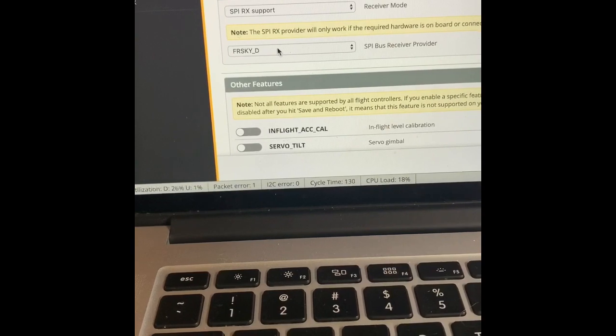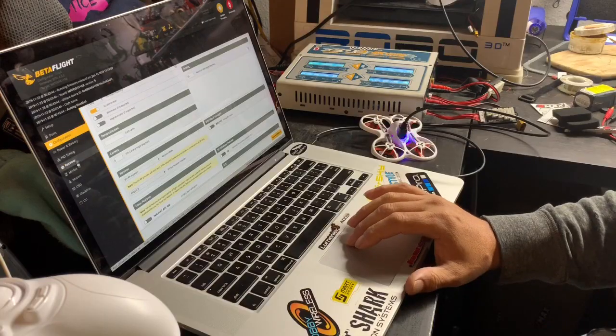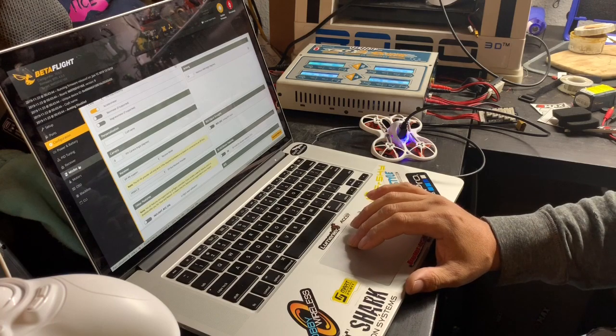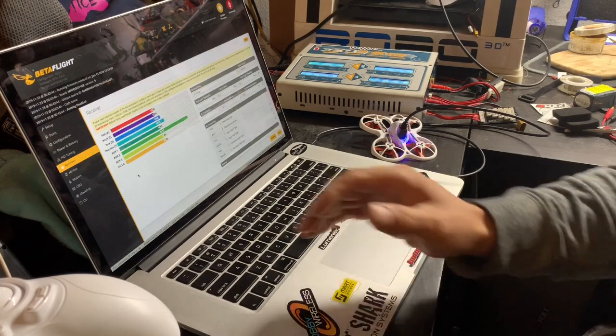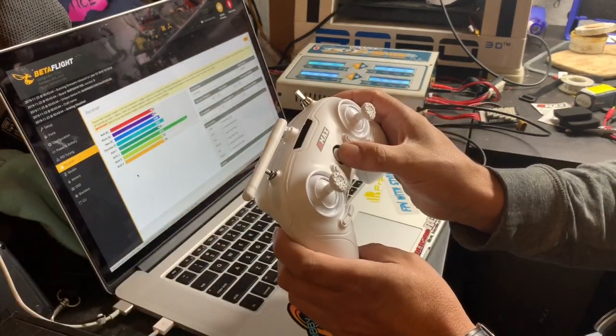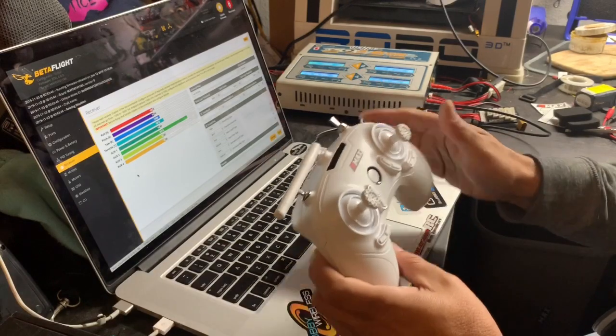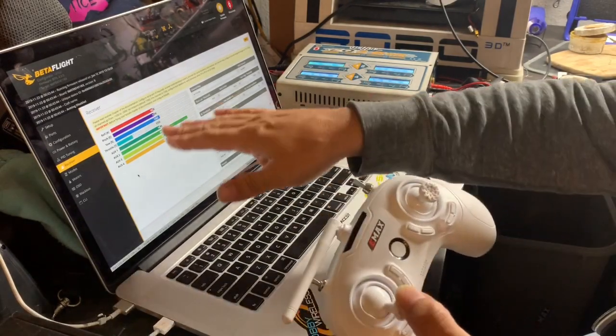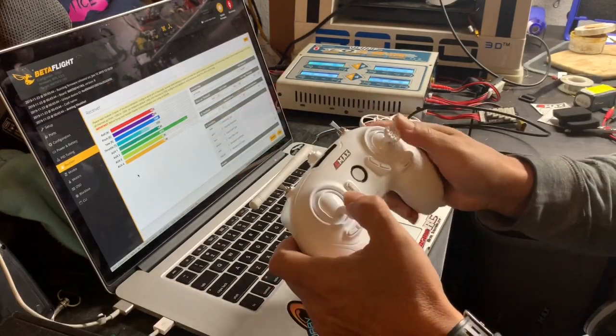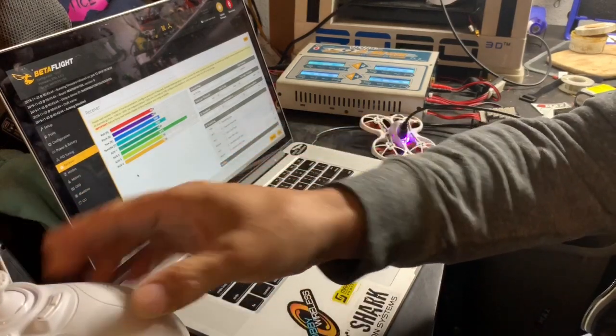So once that's done, you want to go ahead and push save. You can go on the receiver mode and then you can turn this on. And you can see this is working perfectly.